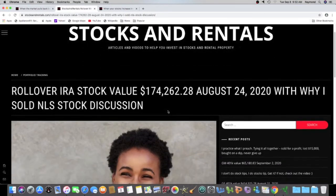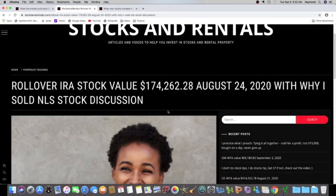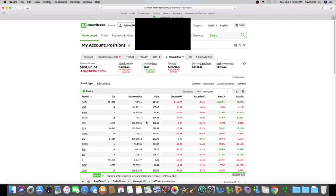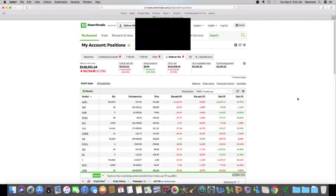So on August 24th, I was at $174,262.28. And today, like I said, I'm at $168,000. So yeah, I lost lots of money, but guess what? I'm going to be buying some stock today.